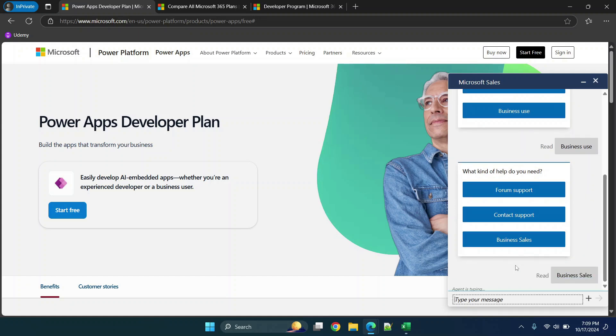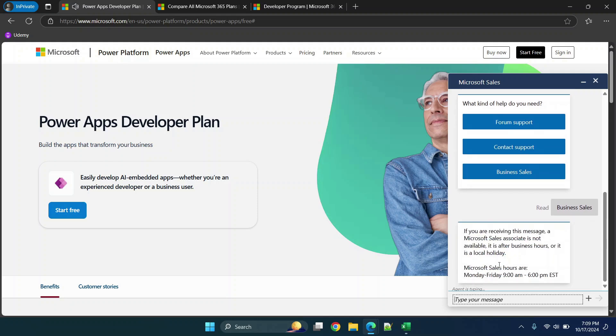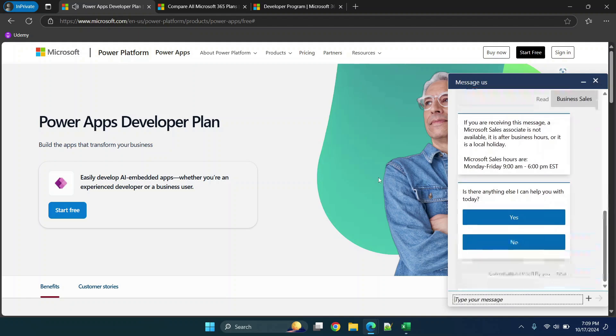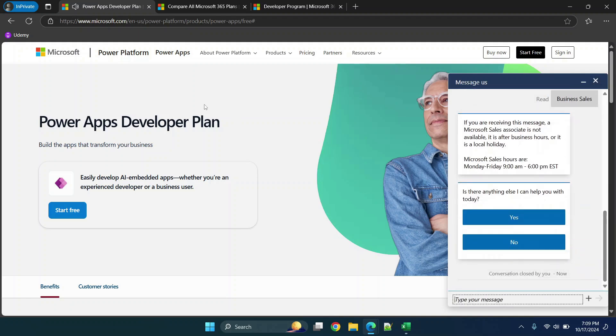What we're doing here is going through the bot prompts to get to an actual person. Now you'll see that they have an associate that's not available right now but if I was doing this during the normal hours I would be able to communicate with an associate who would then get me set up for an account.